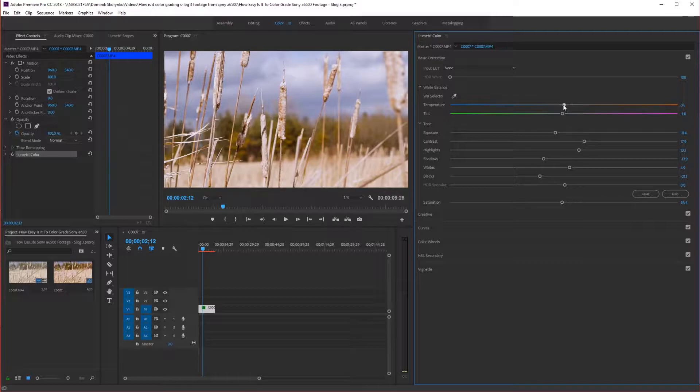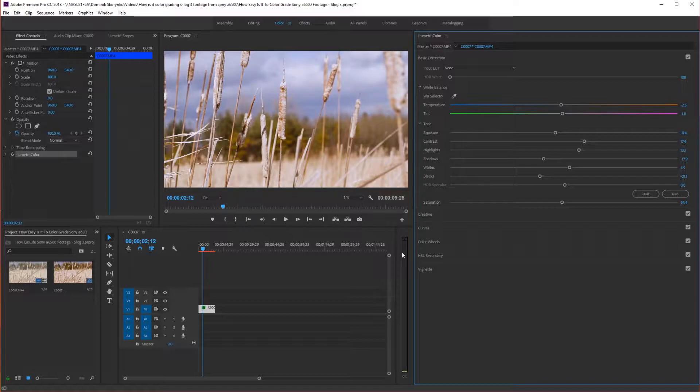But overall it's pretty easy to do this S-log 3 footage. It's very good quality footage with the Sony a6500. Very proud of what it produces. And I think you can get it really far with this kind of footage. Because it is so easy to actually grade.